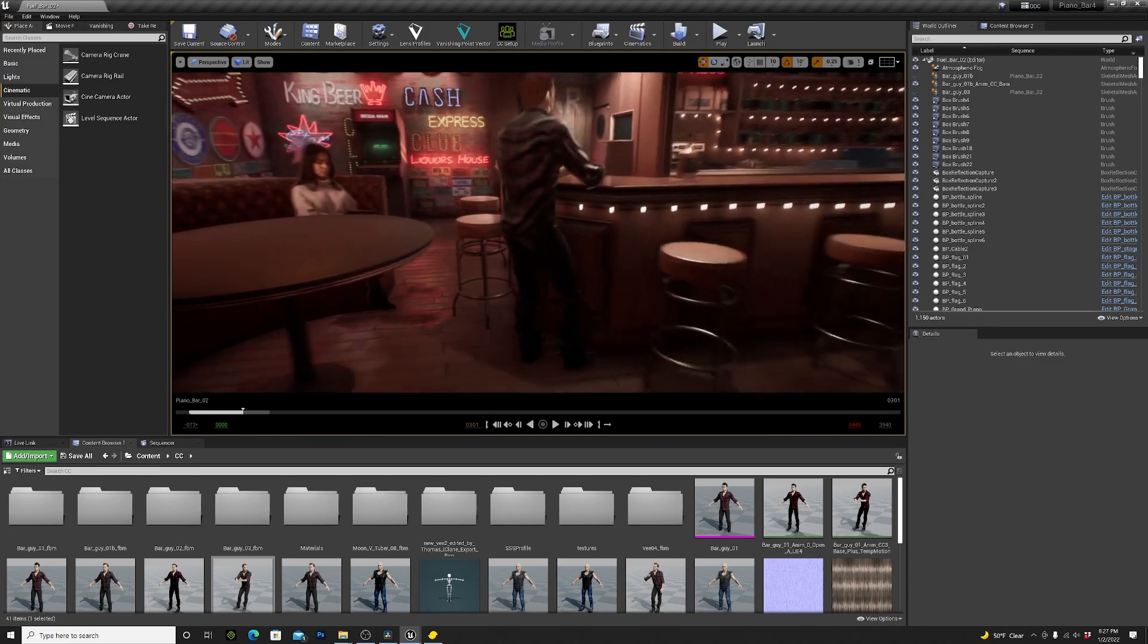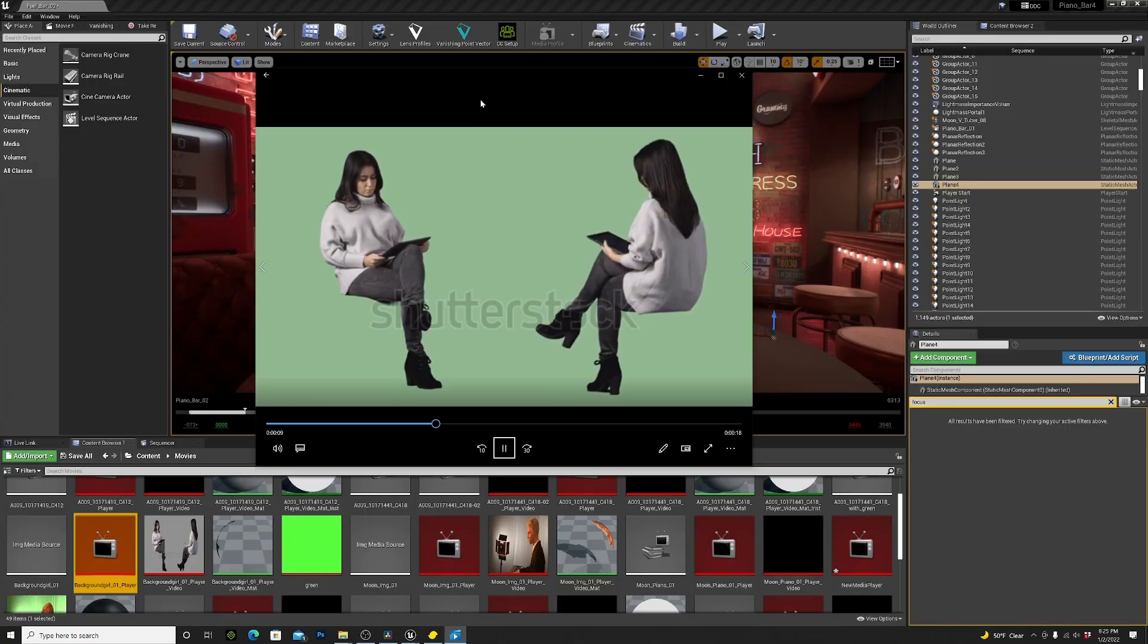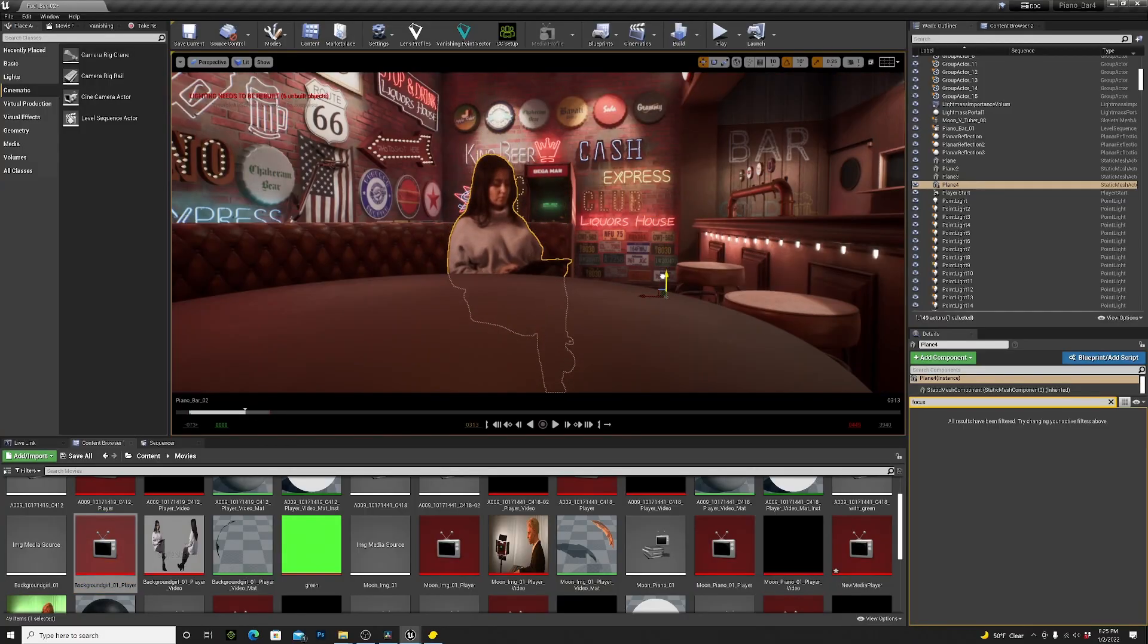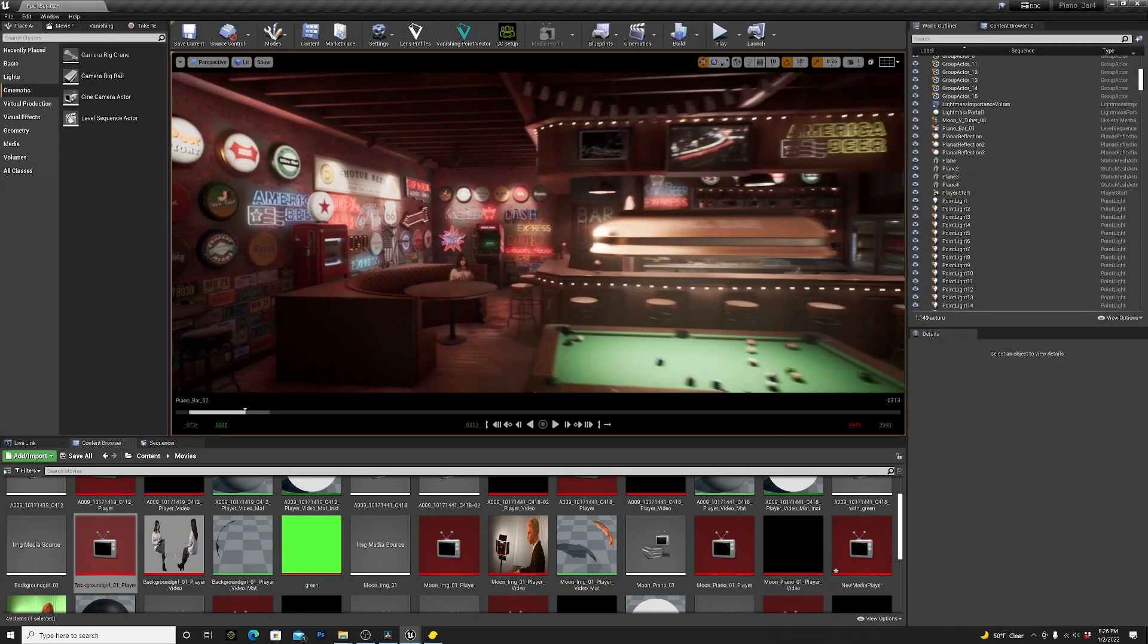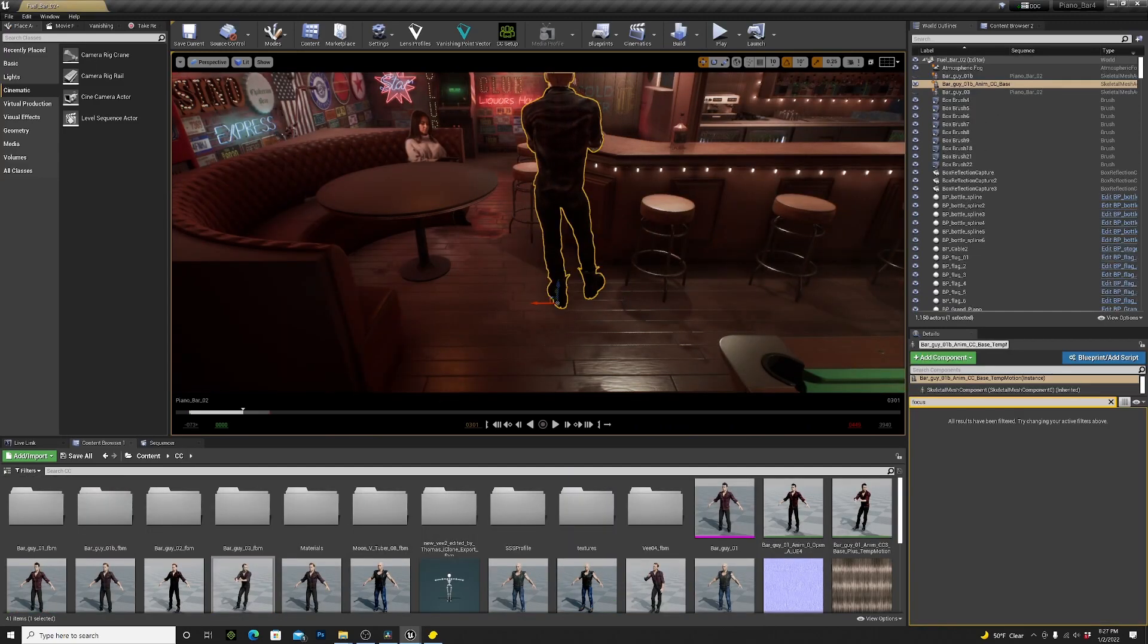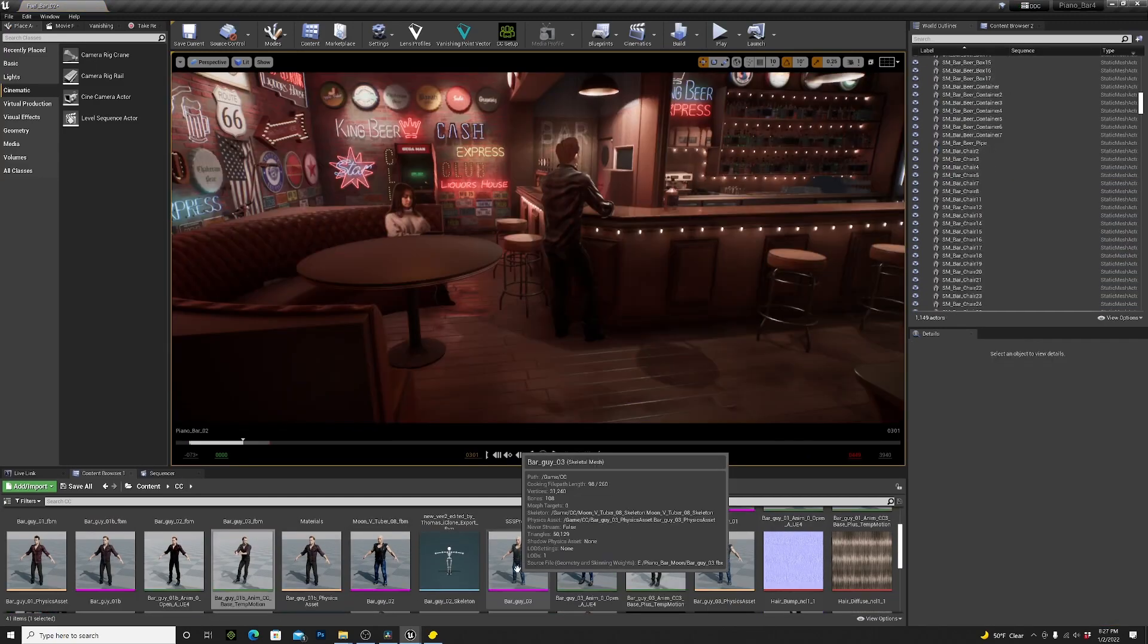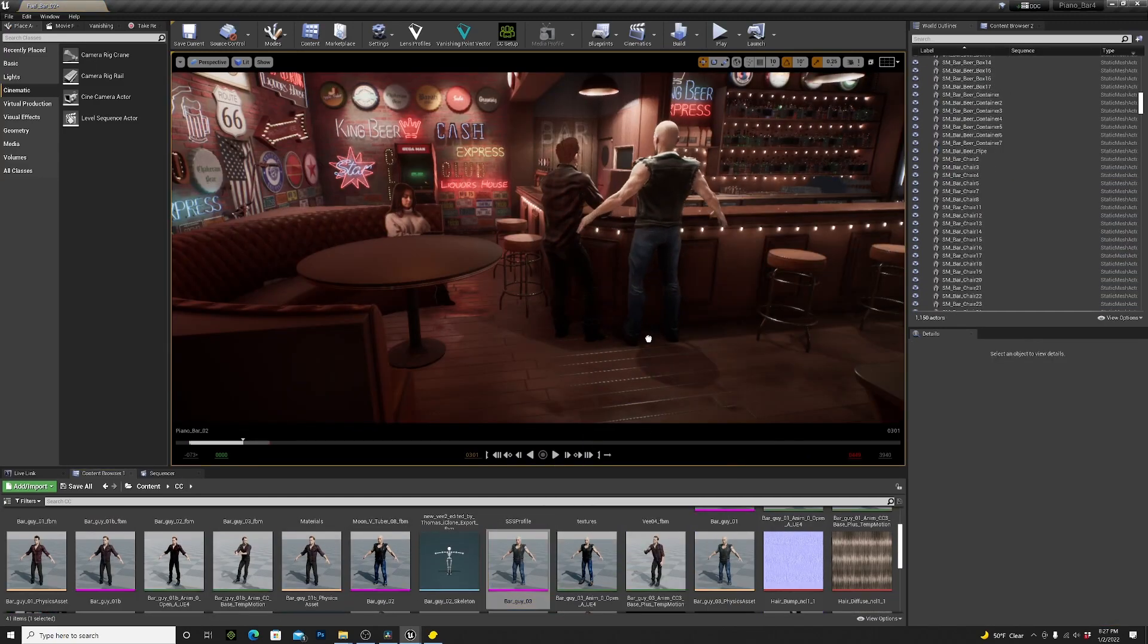Then I got some background characters. For the left side I used green screen stock footage that I found on the internet. And for the right side I got two virtual characters that I created using Character Creator.